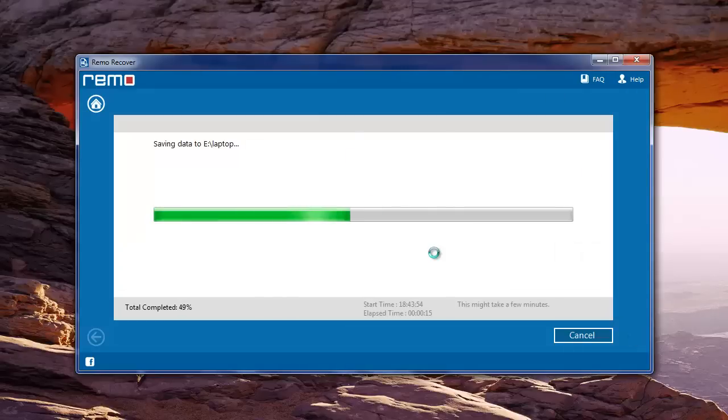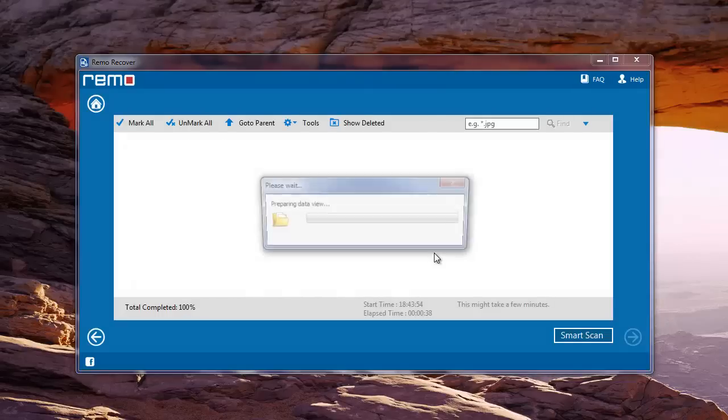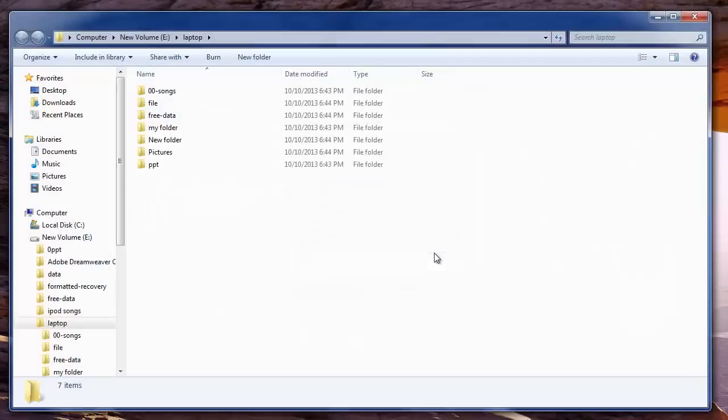Software then starts saving the files and gives you the output folder with retrieved data.